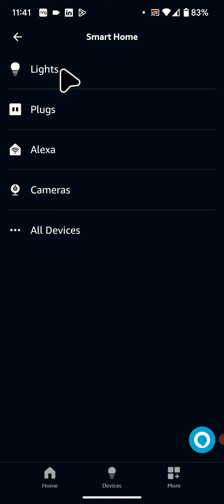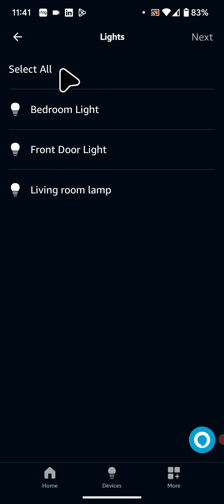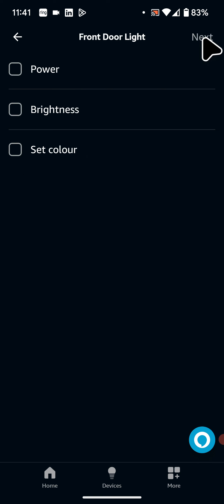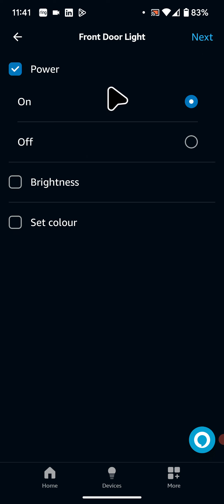I have a smart light so I will tap on lights and select my front door light. Now tap next. I will choose to power it on. Then tap next.